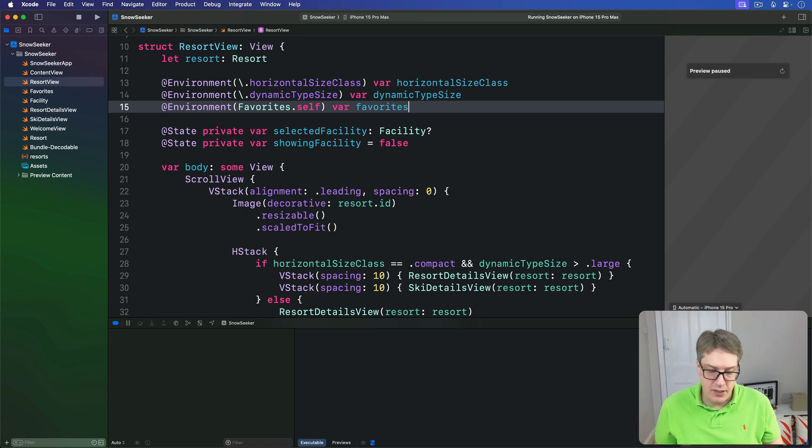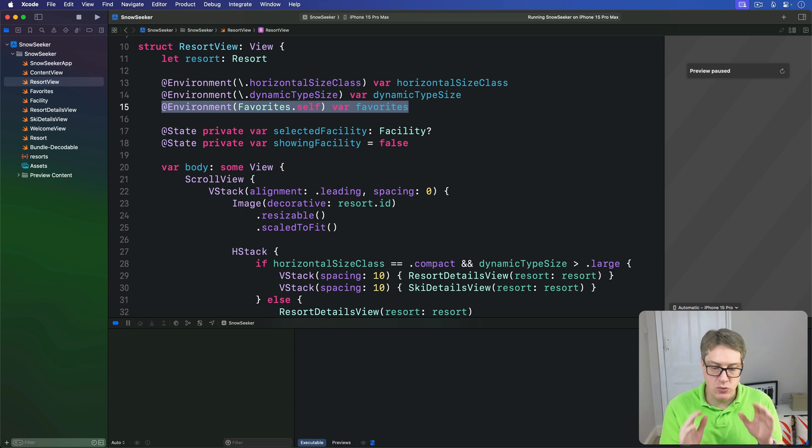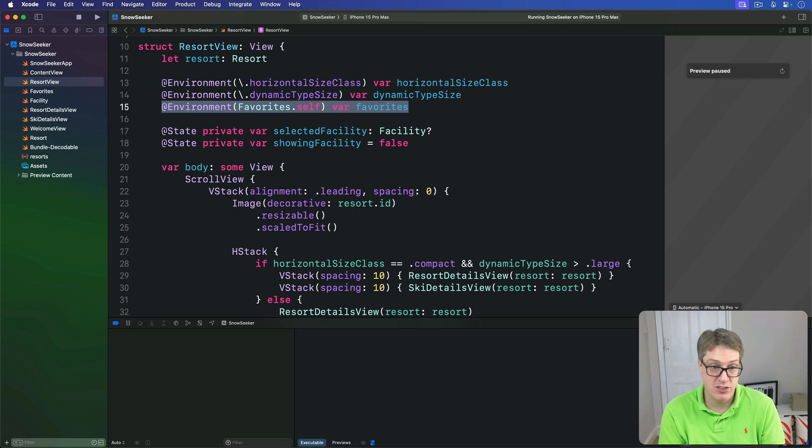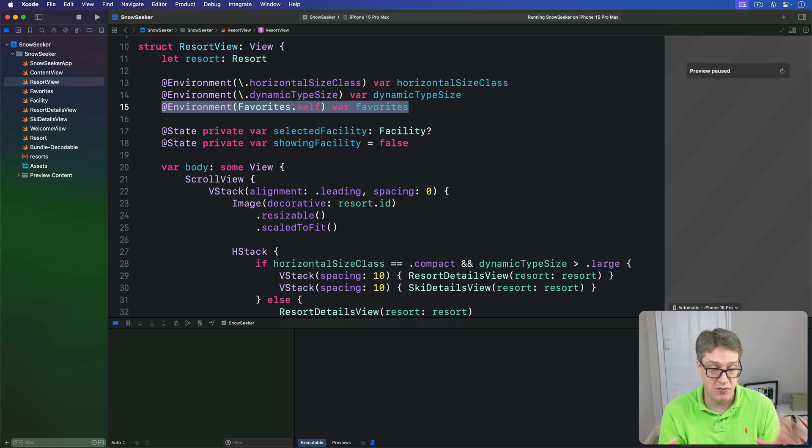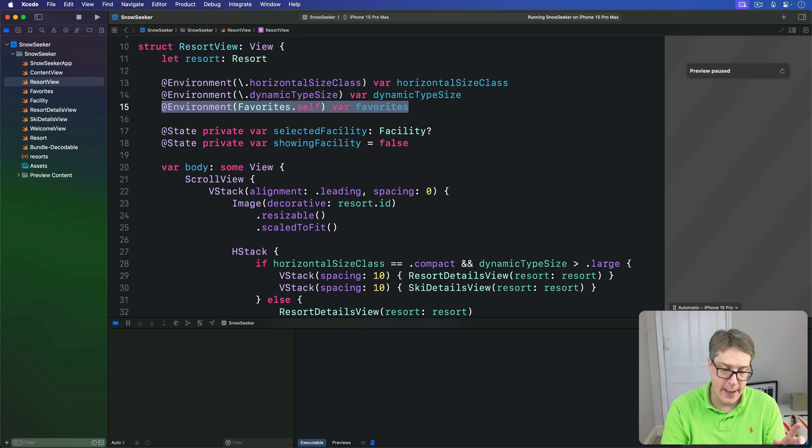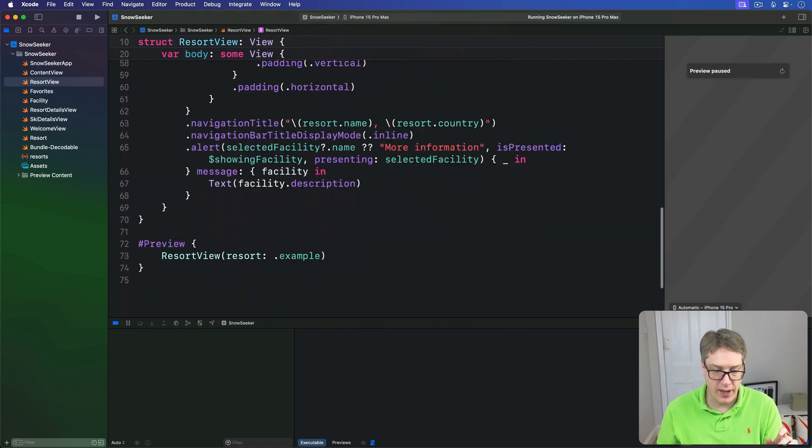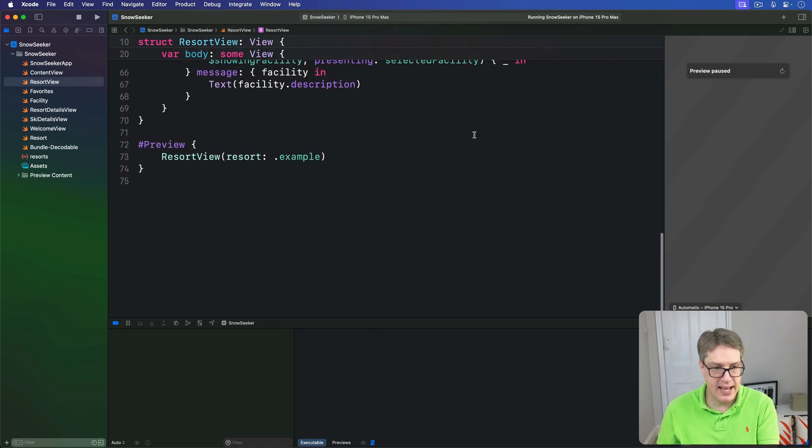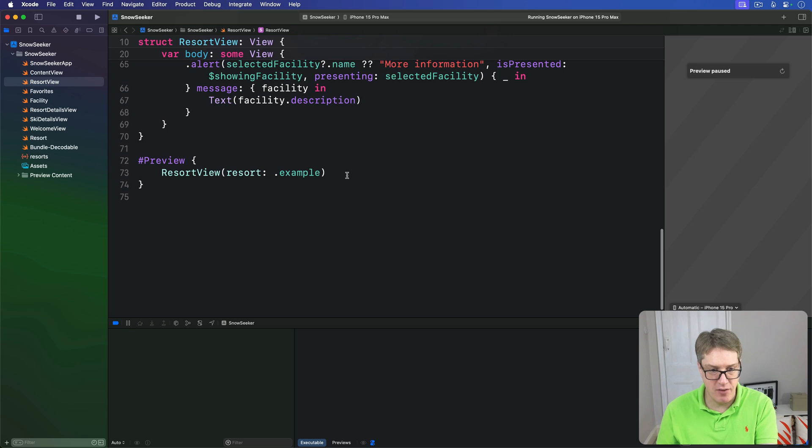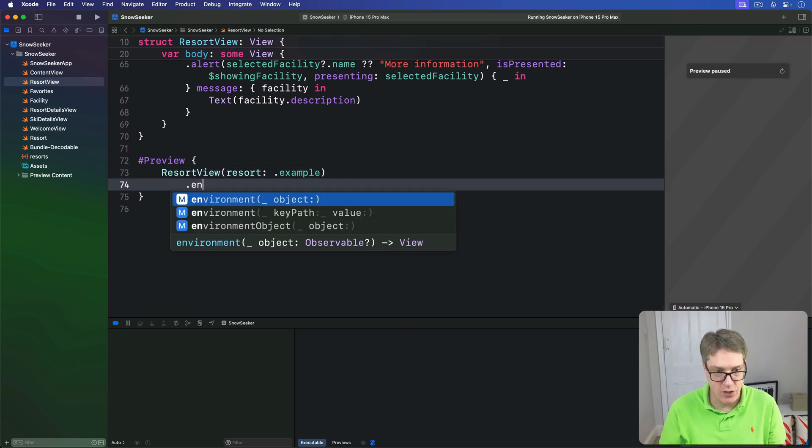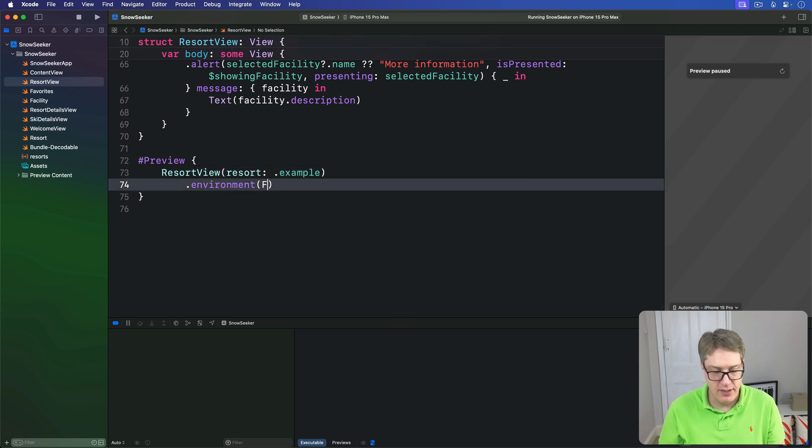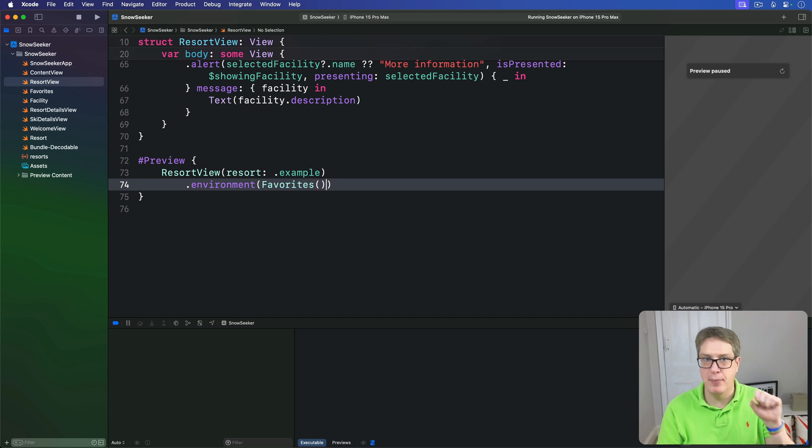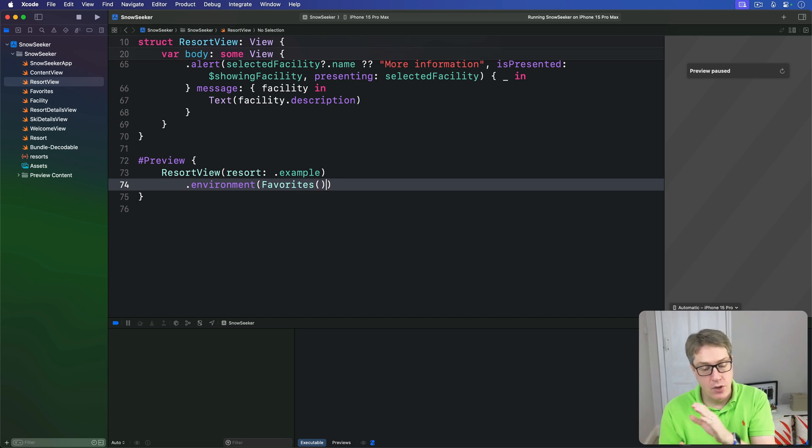Doing that means we must also make sure we change our resort preview to inject the favorites object there too. Otherwise, it'll crash. Your SwiftUI preview will not work anymore. And so just scroll down. And in your preview code here, just simply say dot environment is a new favorite object. Just keep it happy, basically.